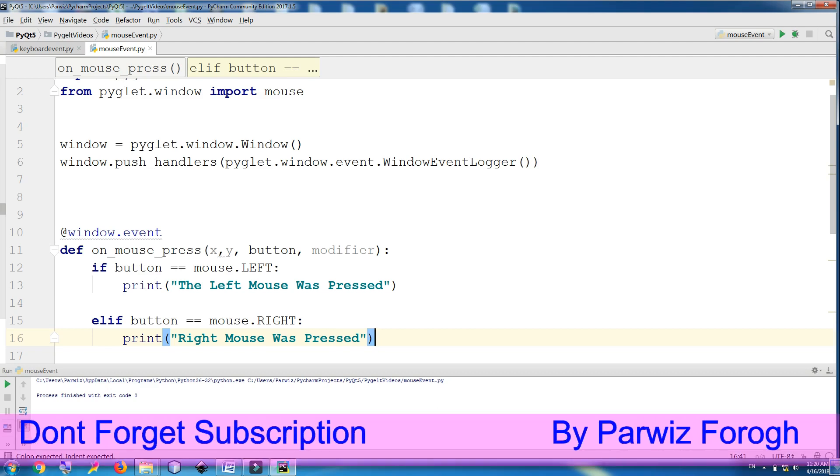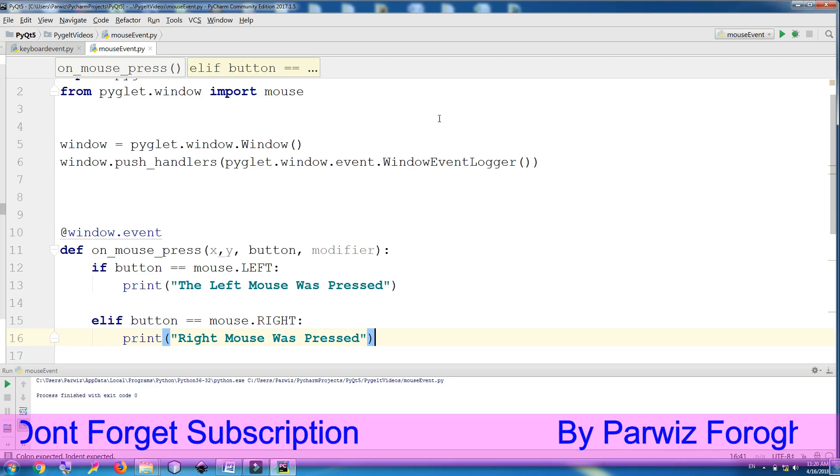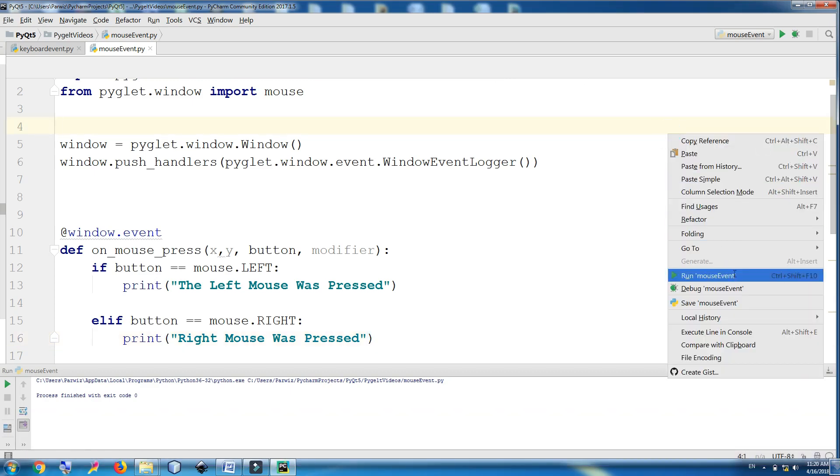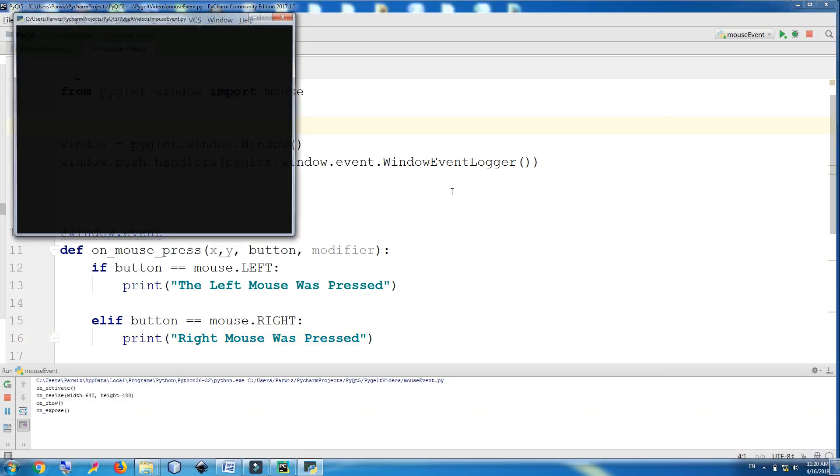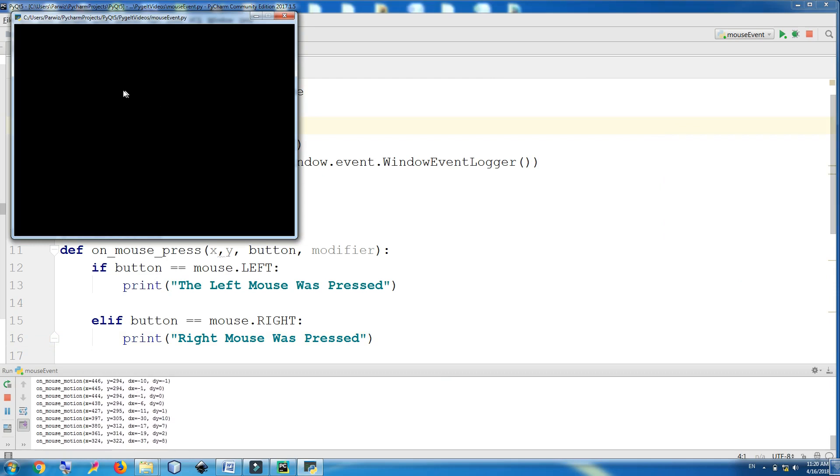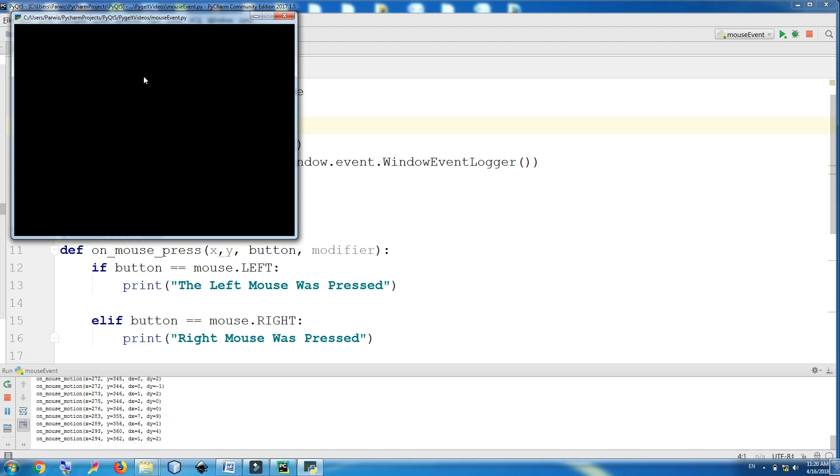Okay, now we are going to run this. You can see now in here it is giving me an x and y position. And if I click on the right button, you can see button right, button right. And if I click on the left, button left, button left, button left.